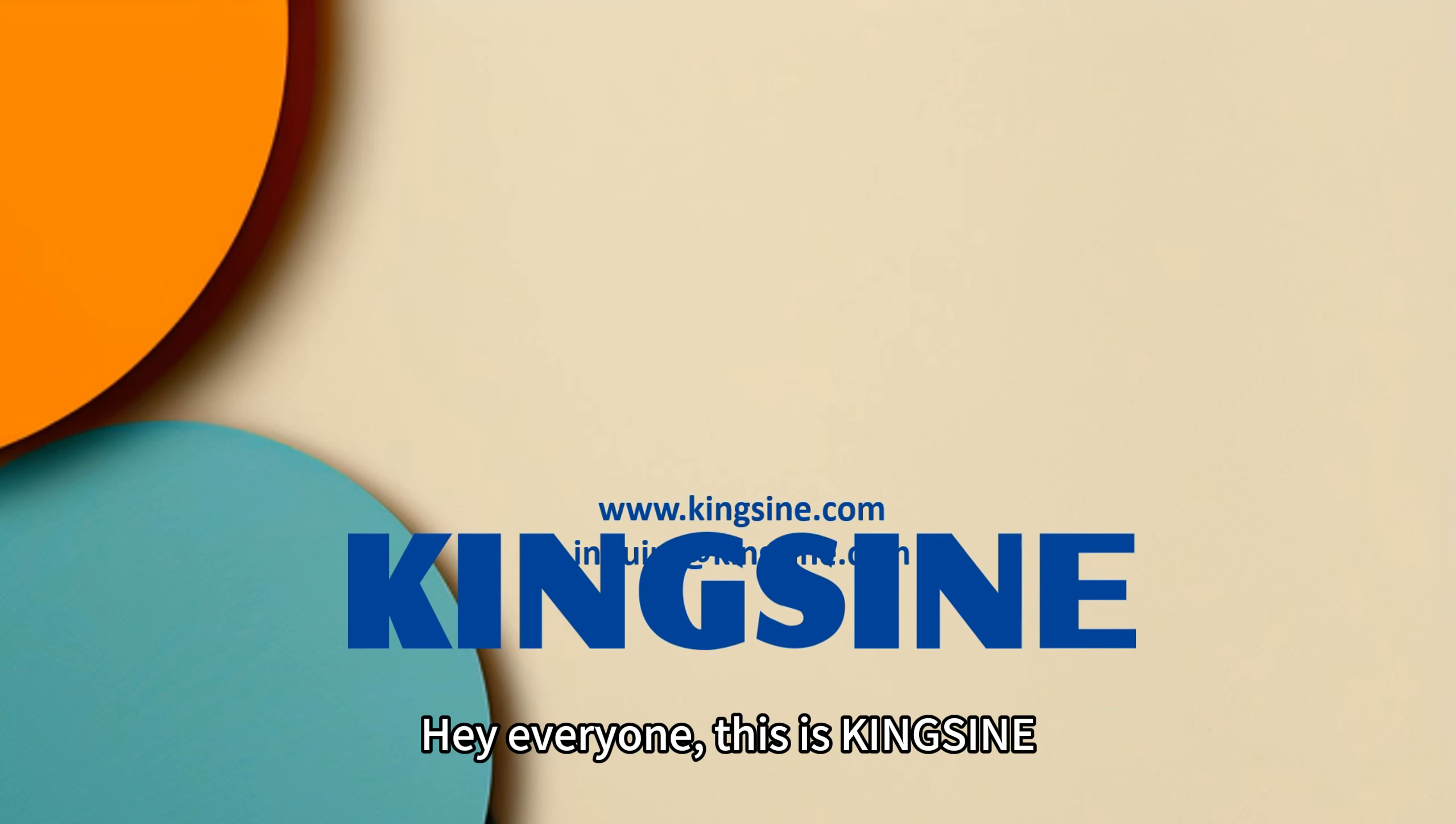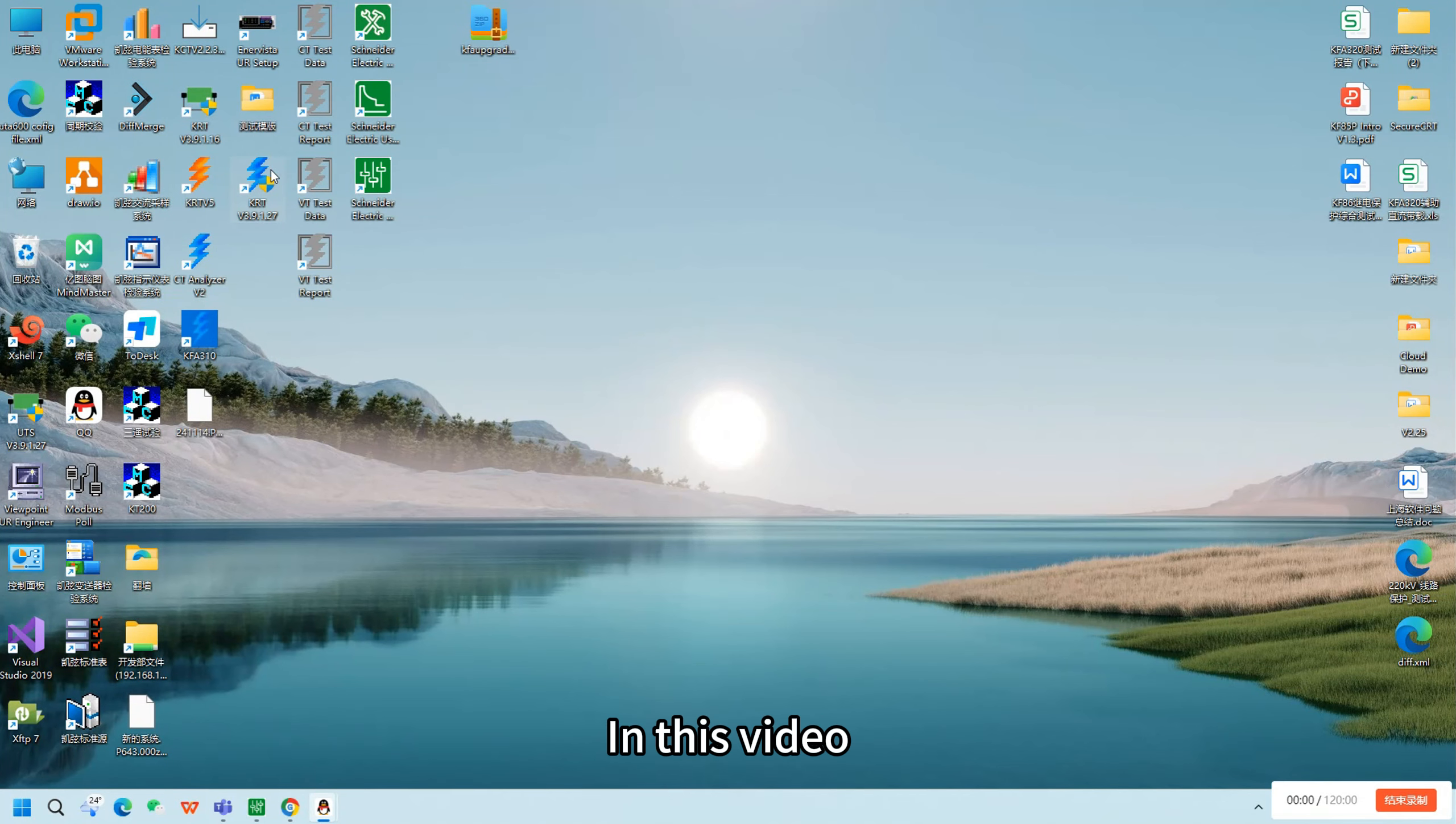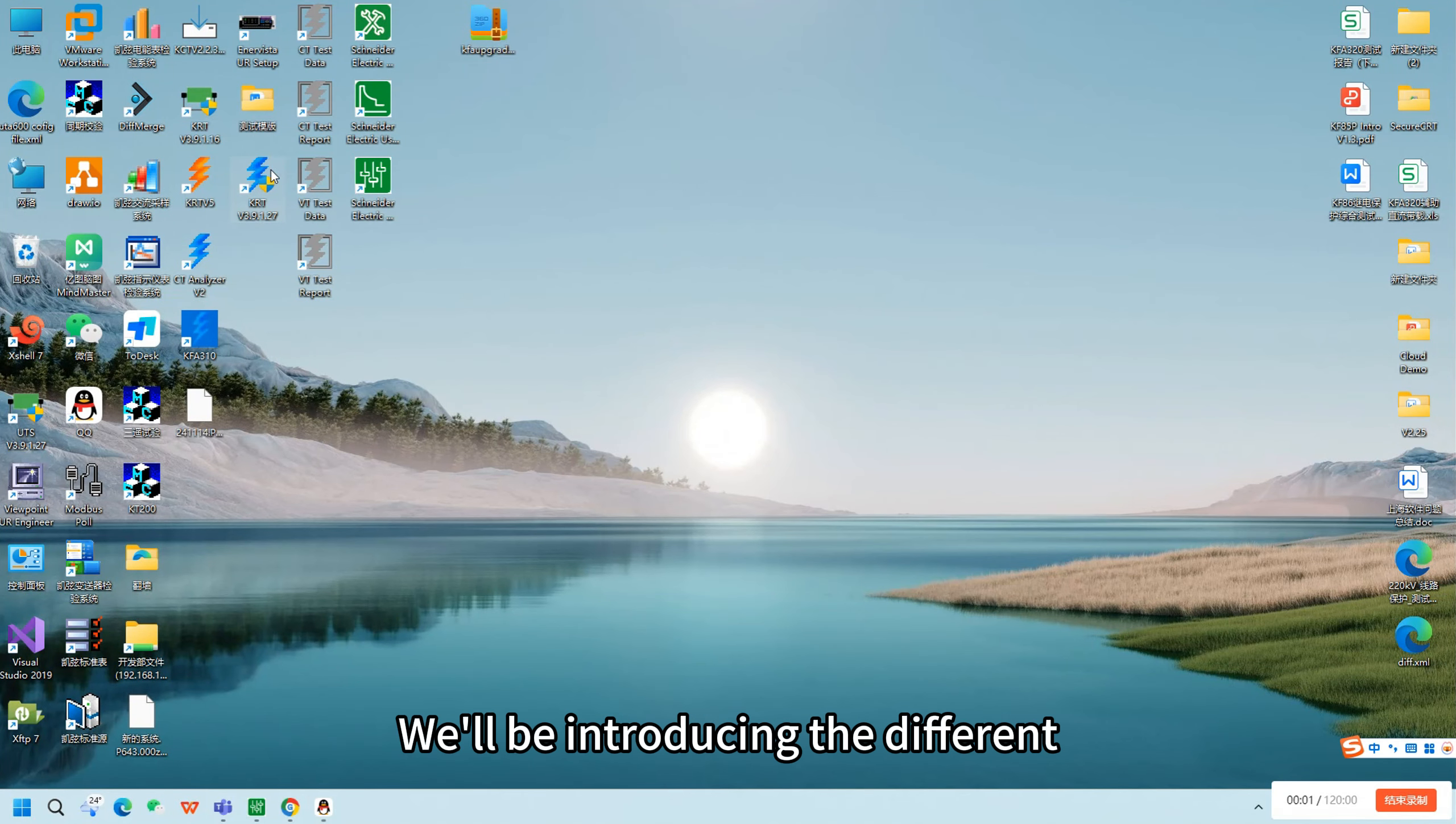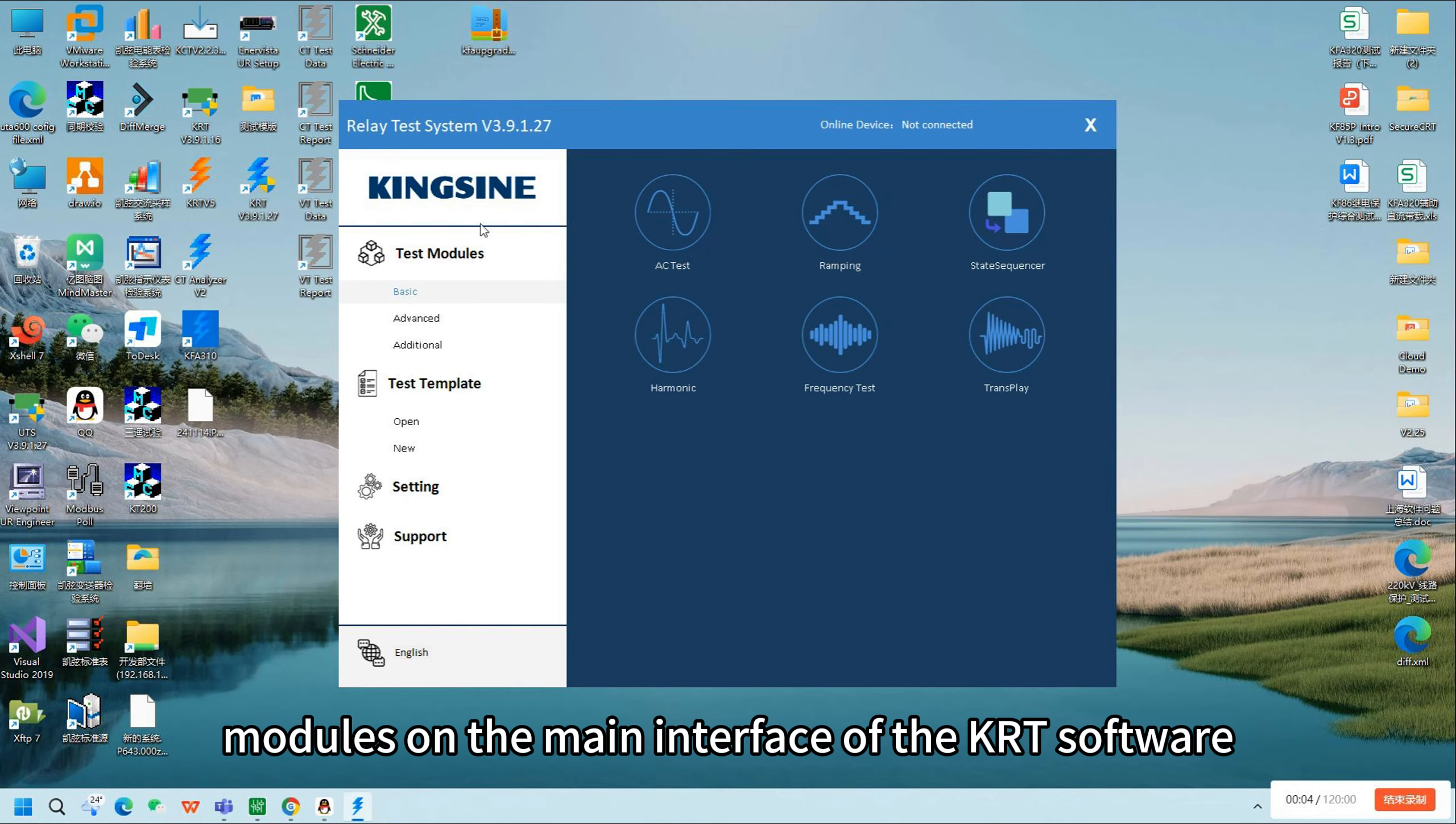Hey everyone, this is Kingsign. In this video, we'll be introducing the different modules on the main interface of the KRT software.